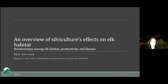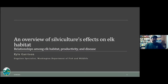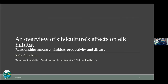The title of this talk is an overview on silviculture and forest management's effects on elk habitat, and the relationships among habitat productivity and disease. That's a huge subject that would take a long seminar to cover adequately, so I'm going to paint with broad brushstrokes and provide resources you can use for additional research. You can also reach out to me for more in-depth discussion.